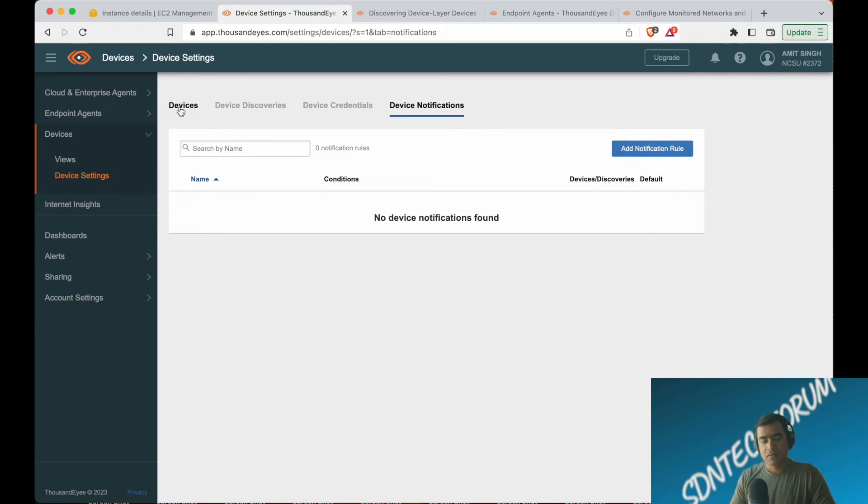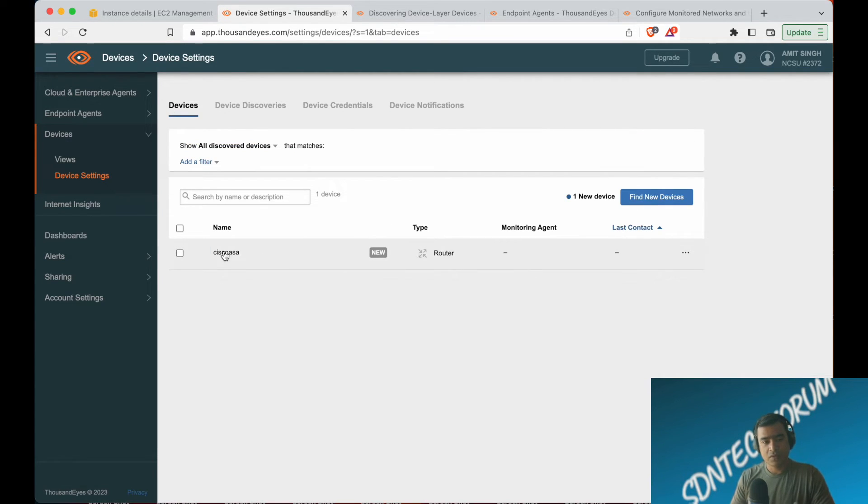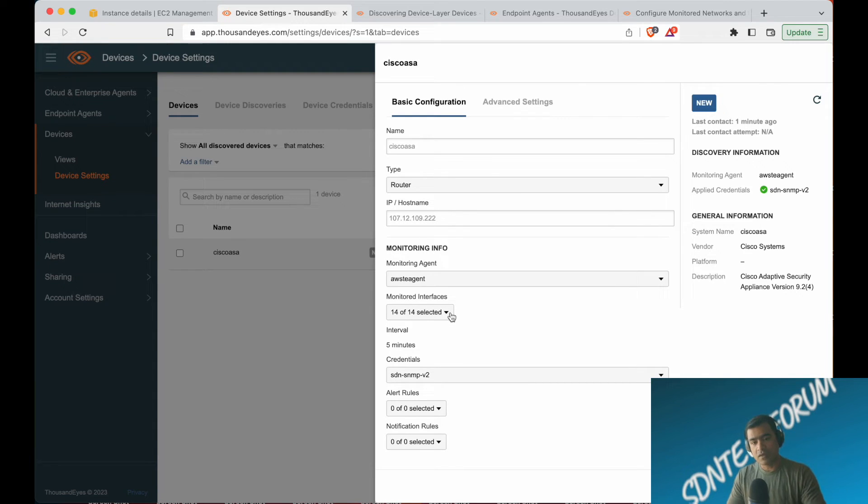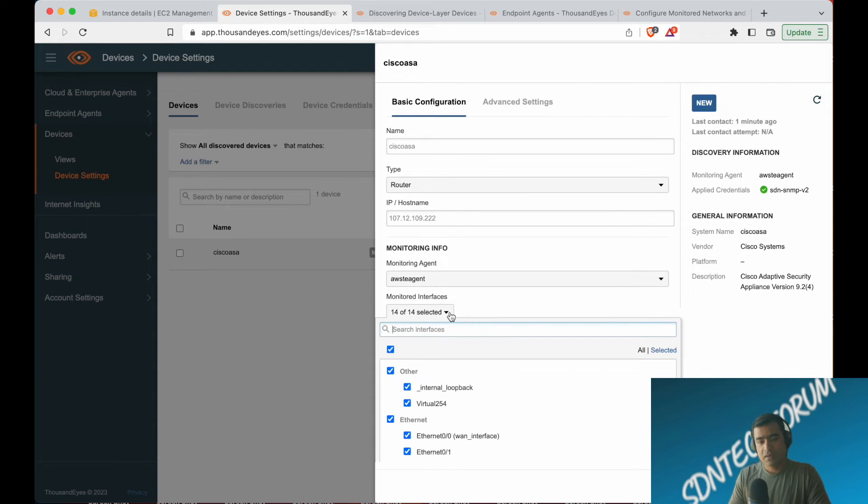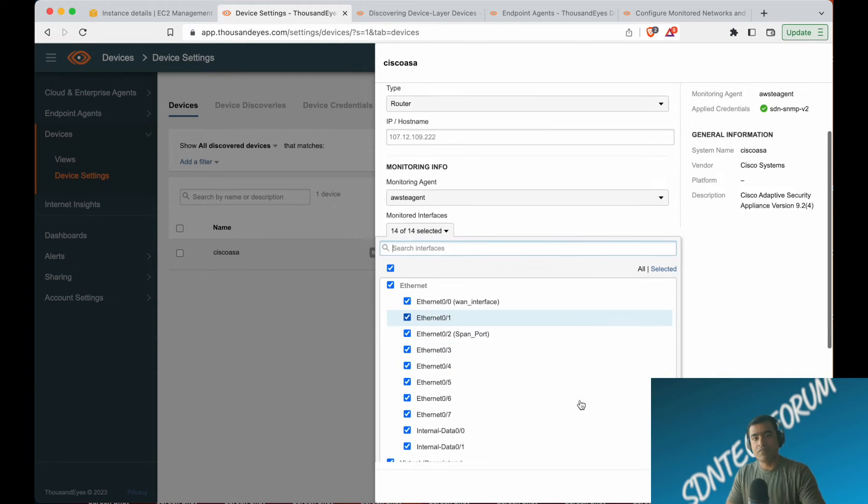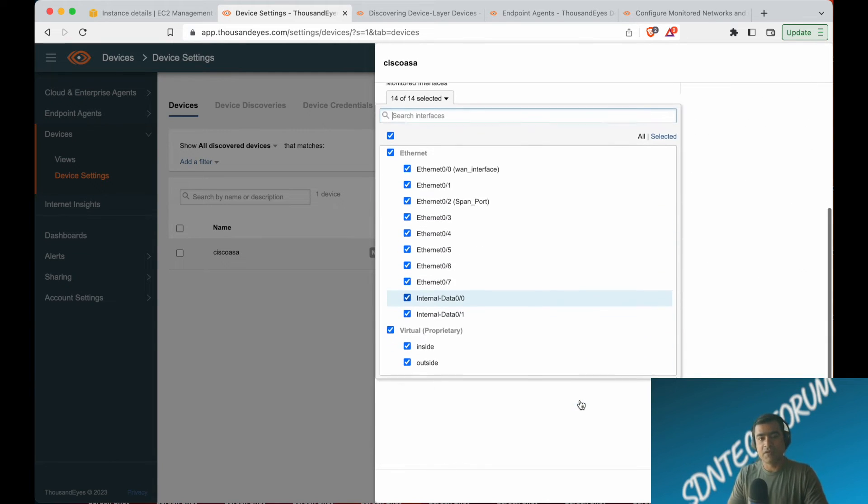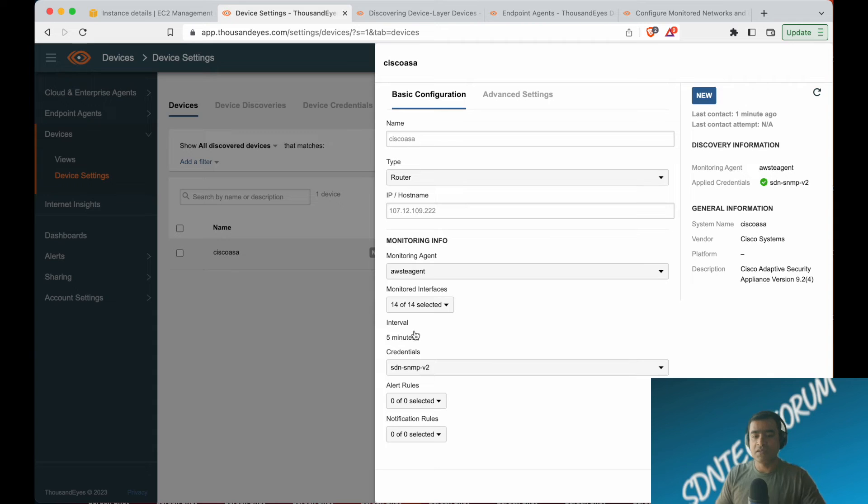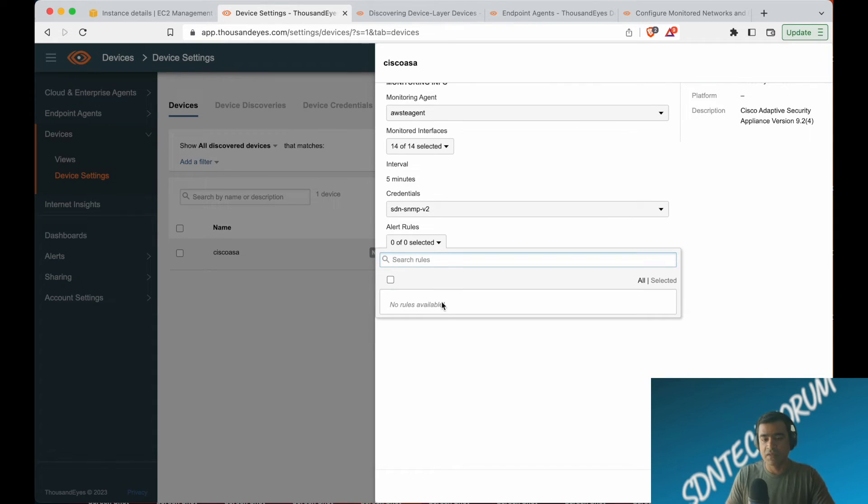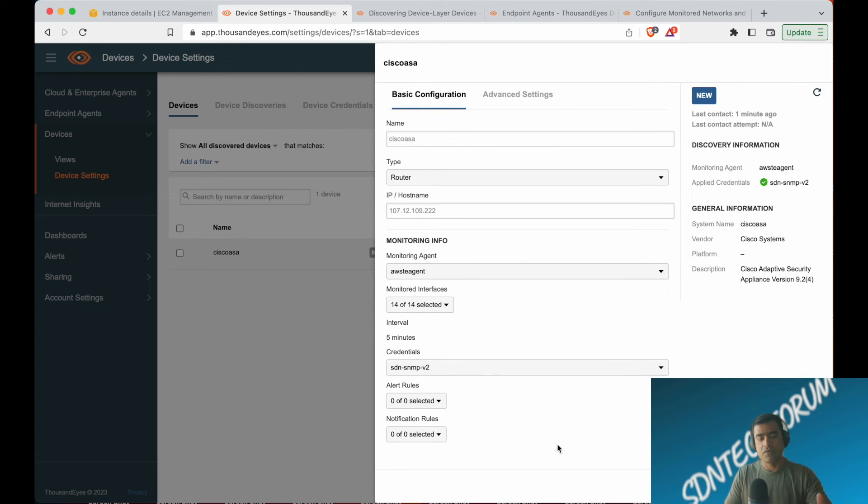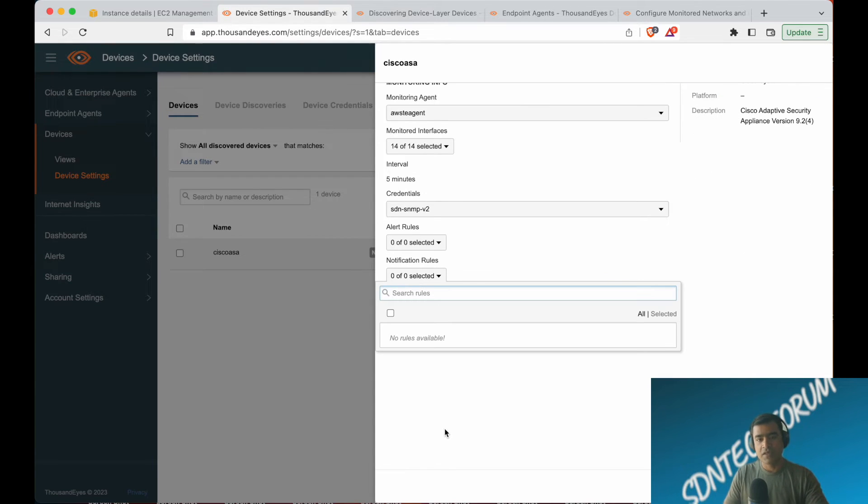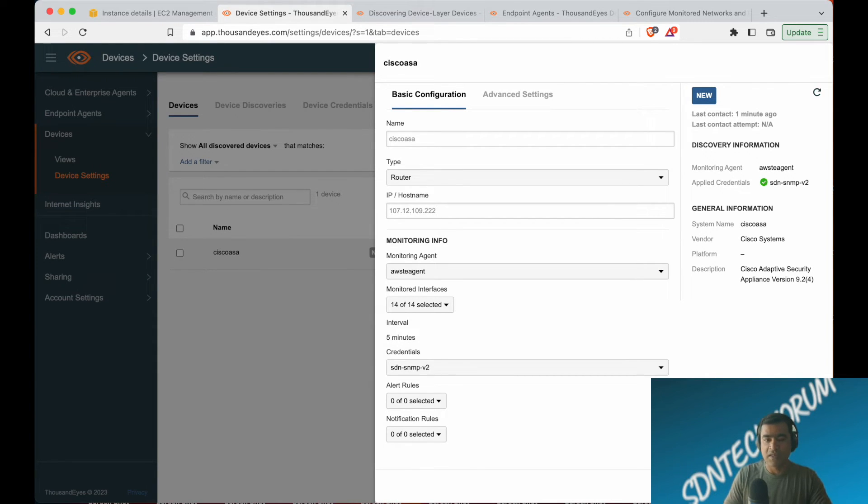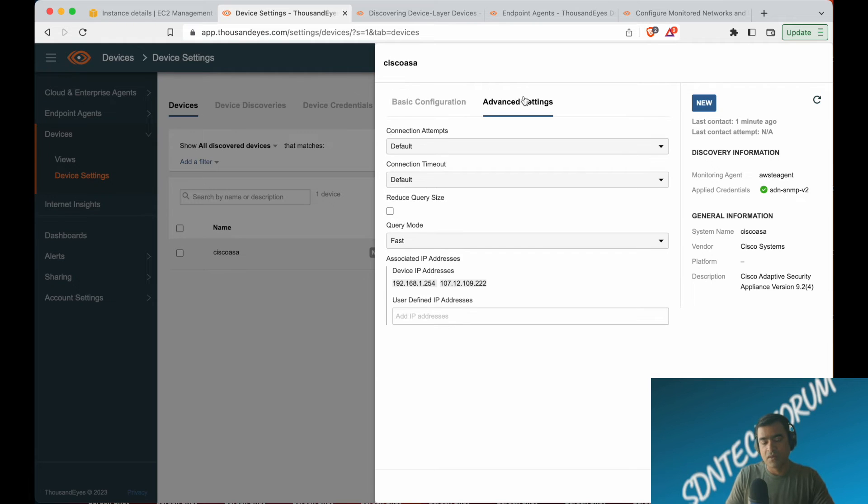That's what you can do with the notification rule. Go back to devices. Now you can see all the details about the TE agent. What are my monitored interfaces? Because SNMP is sending IF-INDEX, I can see all the interfaces—virtual, physical, everything. You can associate an alert rule to that. Sometimes if you want to monitor your outside interface, if it goes down, you want to get notified. You can do that by attaching an alert rule.